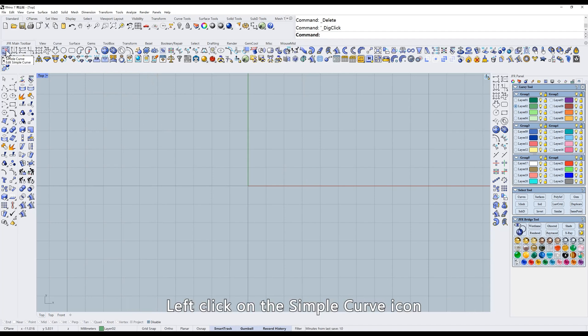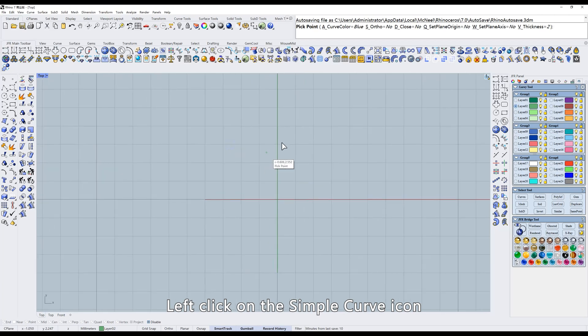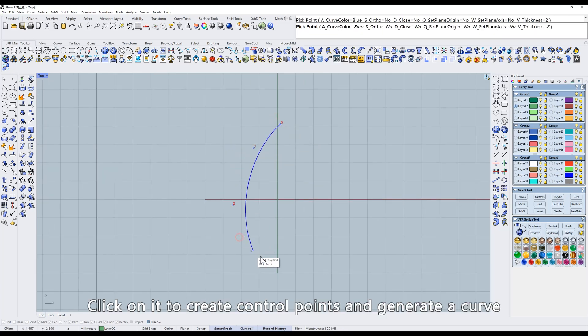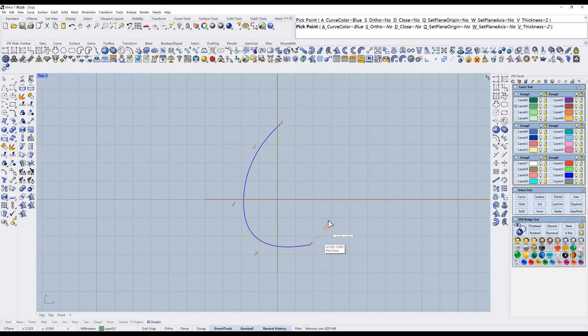Left-click on the simple curve icon. Click on it to create control points and generate a curve.